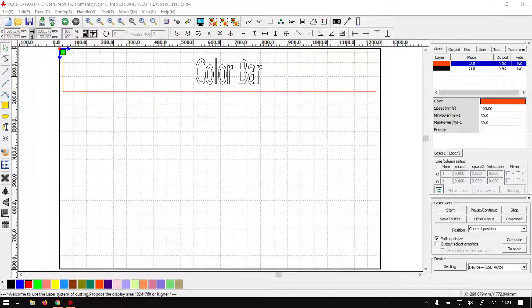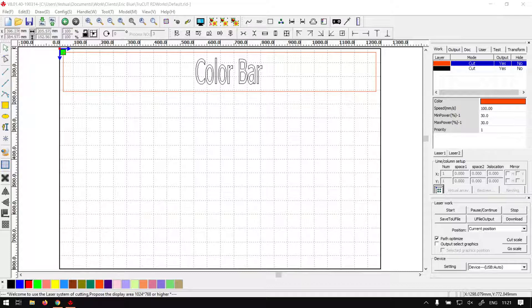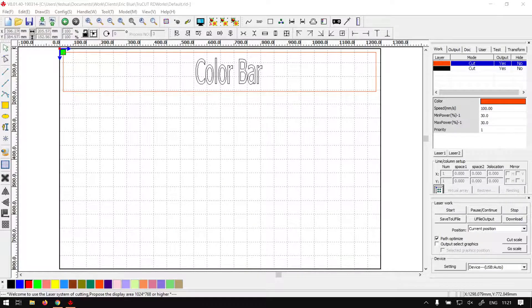Hi guys, in today's video with TrueCut, we're going to be looking at the color bar and where it's located. But before that, let's have a quick intro first.